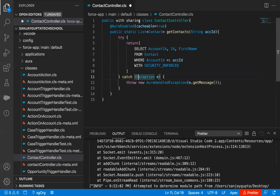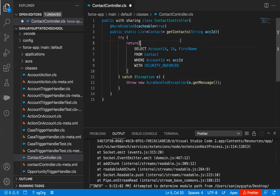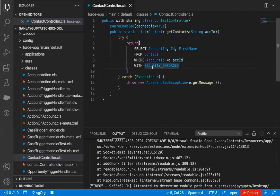So this way I just implemented my ContactController, which has a method named getContacts. It will be receiving an account ID, and through that account ID all the related contacts will be fetched and returned in the form of a list of contacts. This is my Apex class. Now I need to implement a component where I will be using this class.